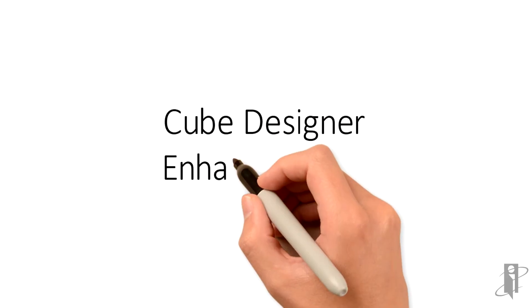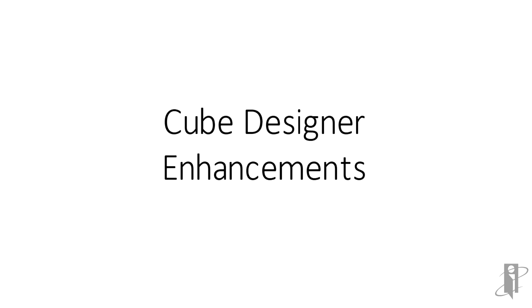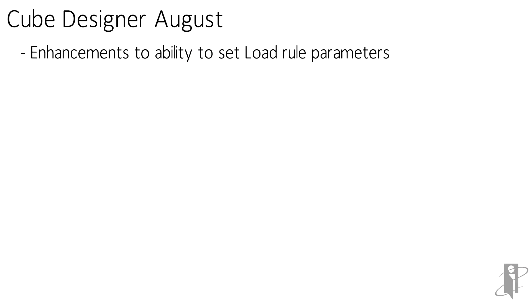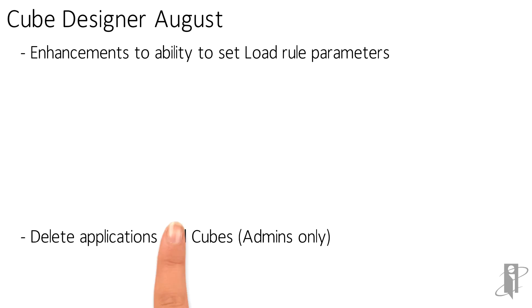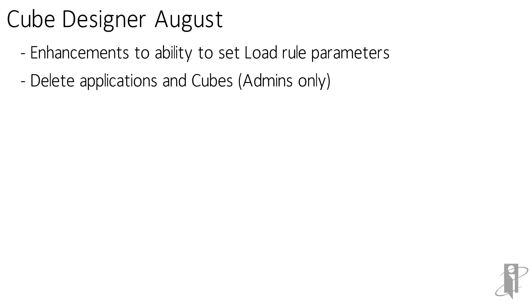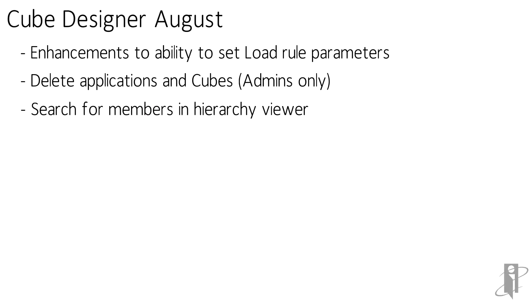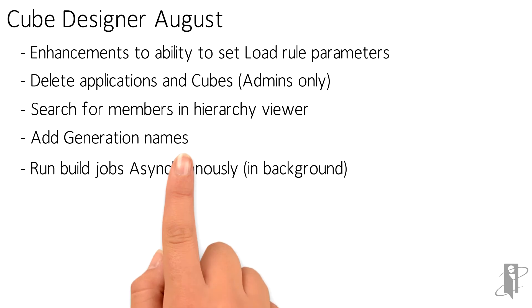What about cube designer enhancements? Well in August they made a whole bunch of enhancements including the ability to set different load rule parameters. So for example things like the number of header rows or the delimiter or reject and select criteria. Those kind of things can now be done through cube designer. Administrators can delete applications and cubes. In the hierarchy viewer you can now search for members. You can now add generation names in through the cube designer. Our run to build cubes that can now be run asynchronously. That is in the background. So you're not locking up your Excel session when you're loading data.